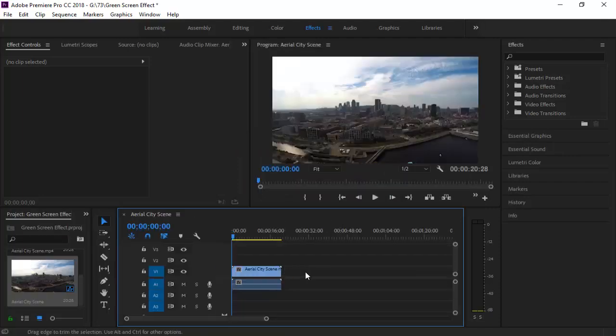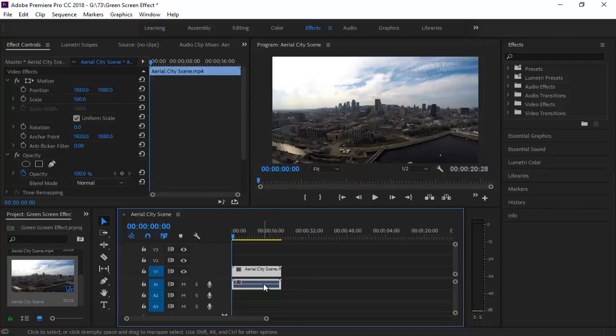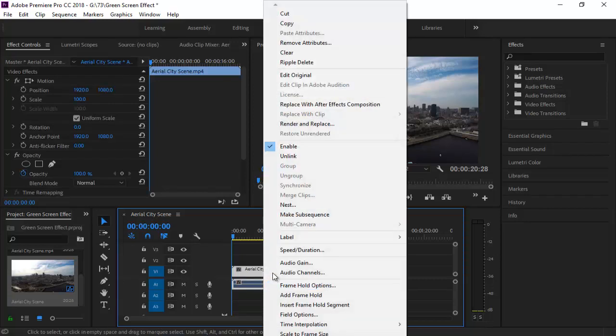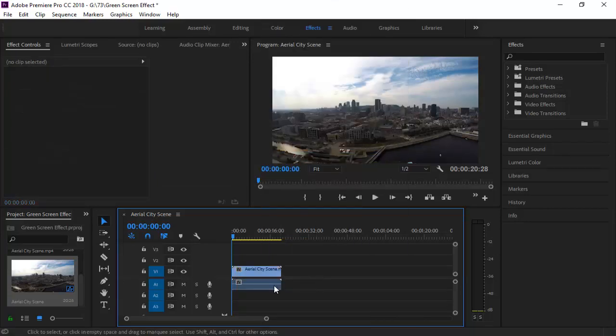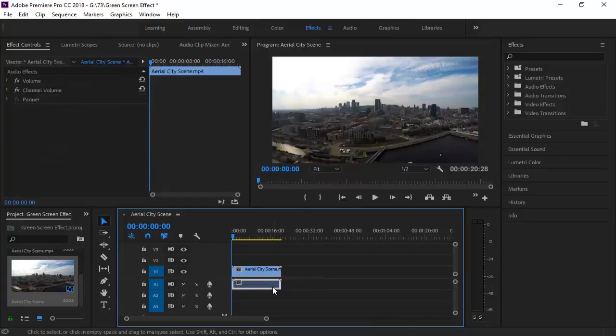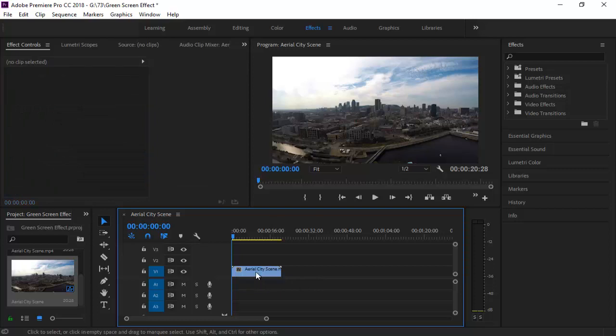To remove the audio from the footage, right click on the footage layer and then click on Unlink. Now select the audio layer and press delete.